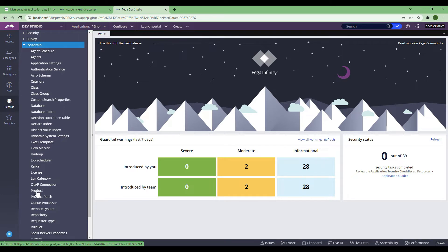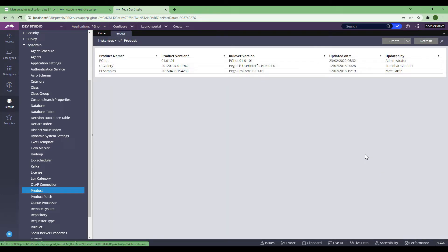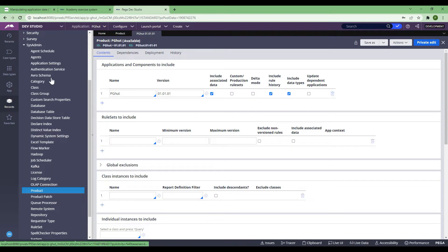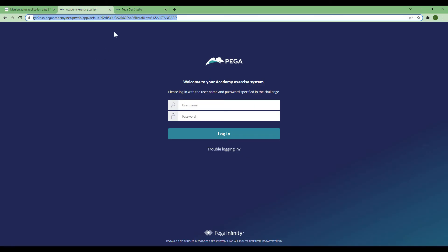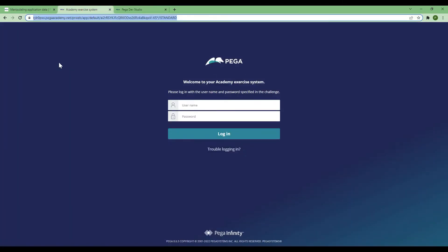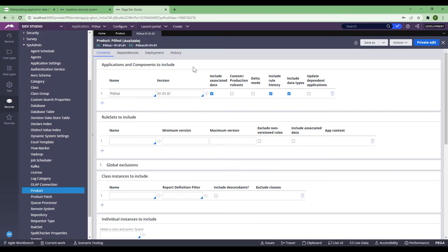I'll take a couple of minutes to explain what this product file is. Consider this product file as a bag which holds everything that you create. You just take the bag and deliver it to the other environment, and automatically whatever you created and packed here will also be there. So the product file is a place where you include everything you have created, and then you take it and deploy it over there.